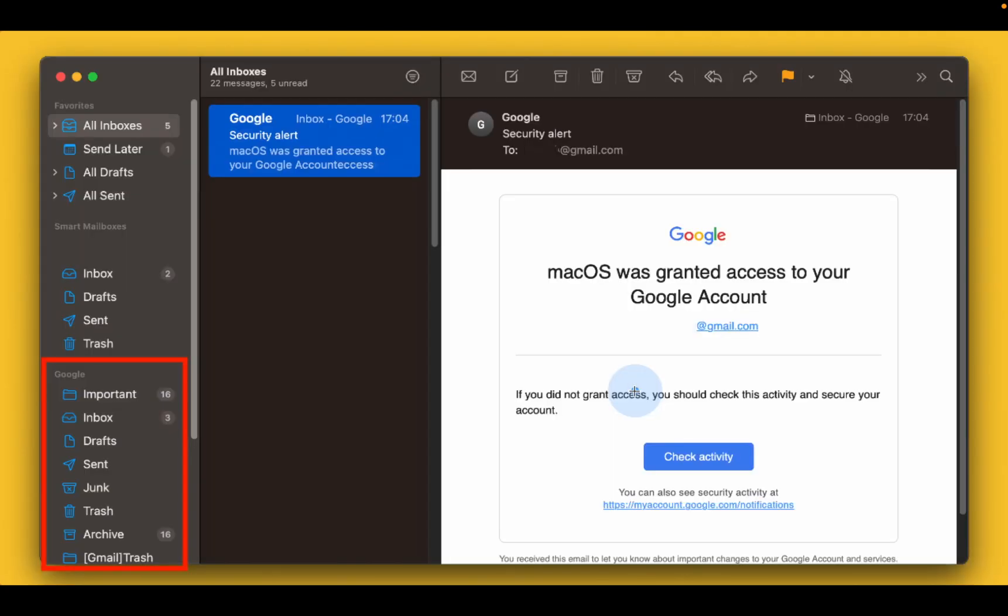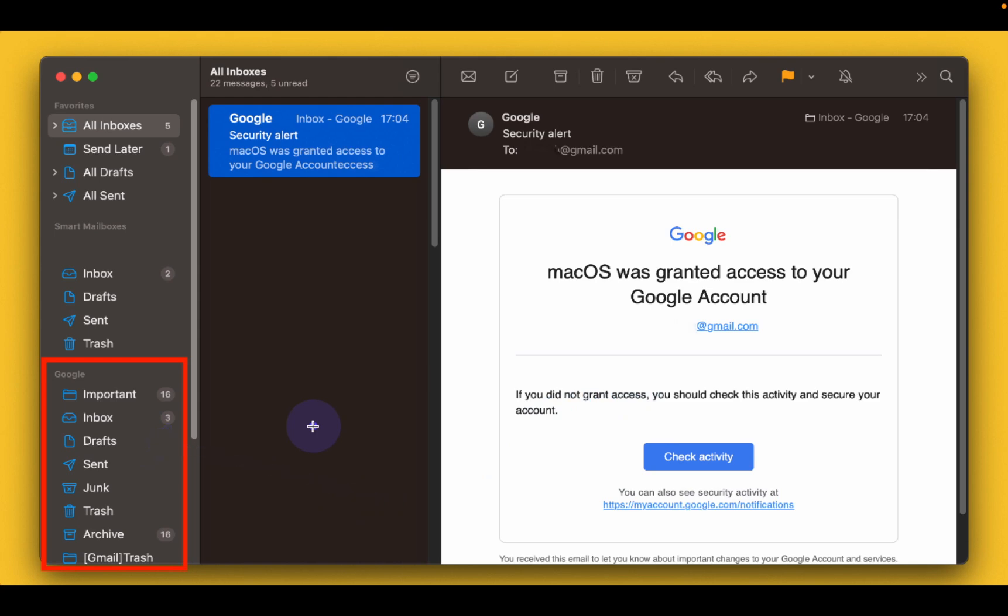If everything goes well, your Gmail account will appear in your Apple Mail application's left sidebar and your emails will start to be downloaded.